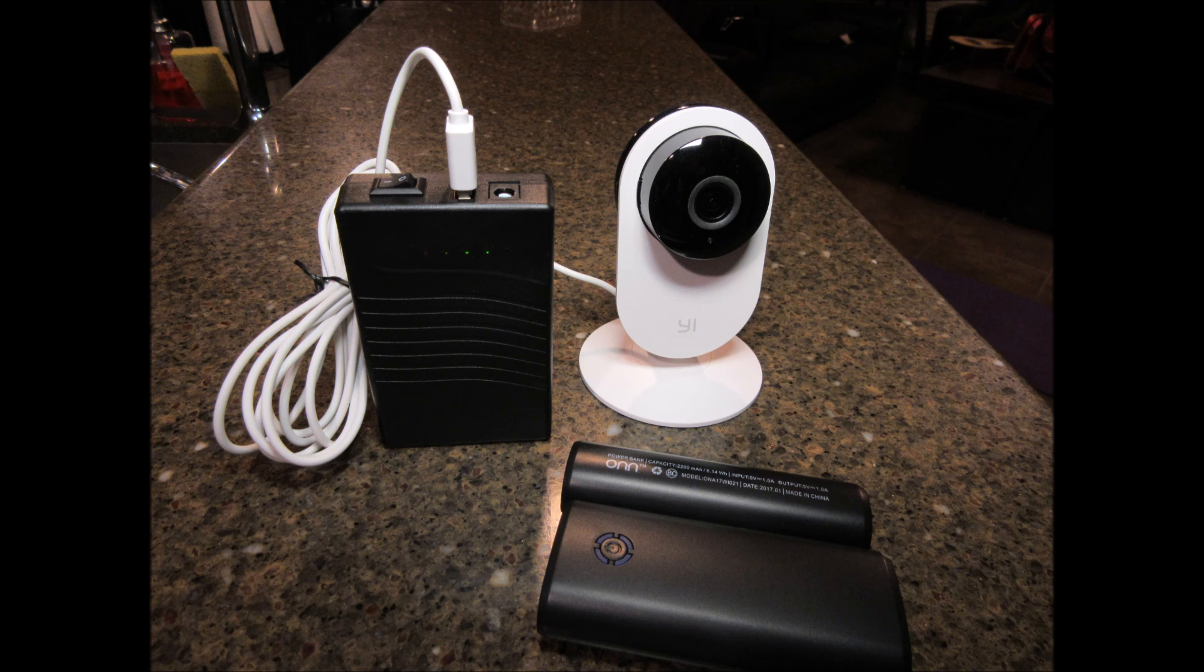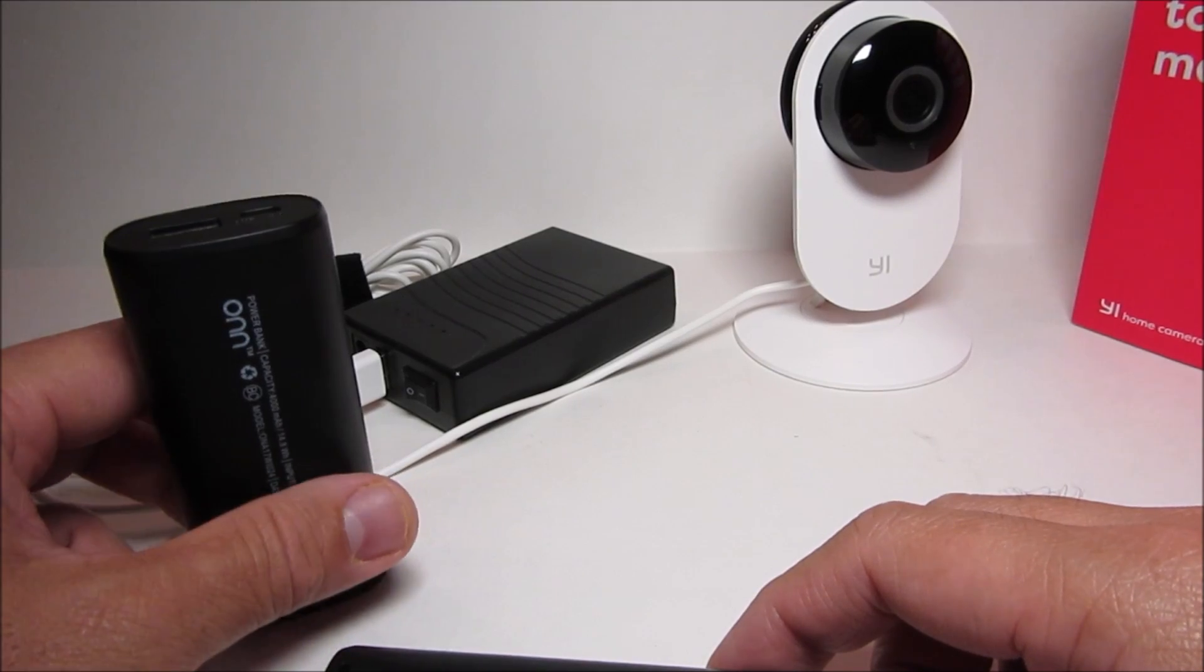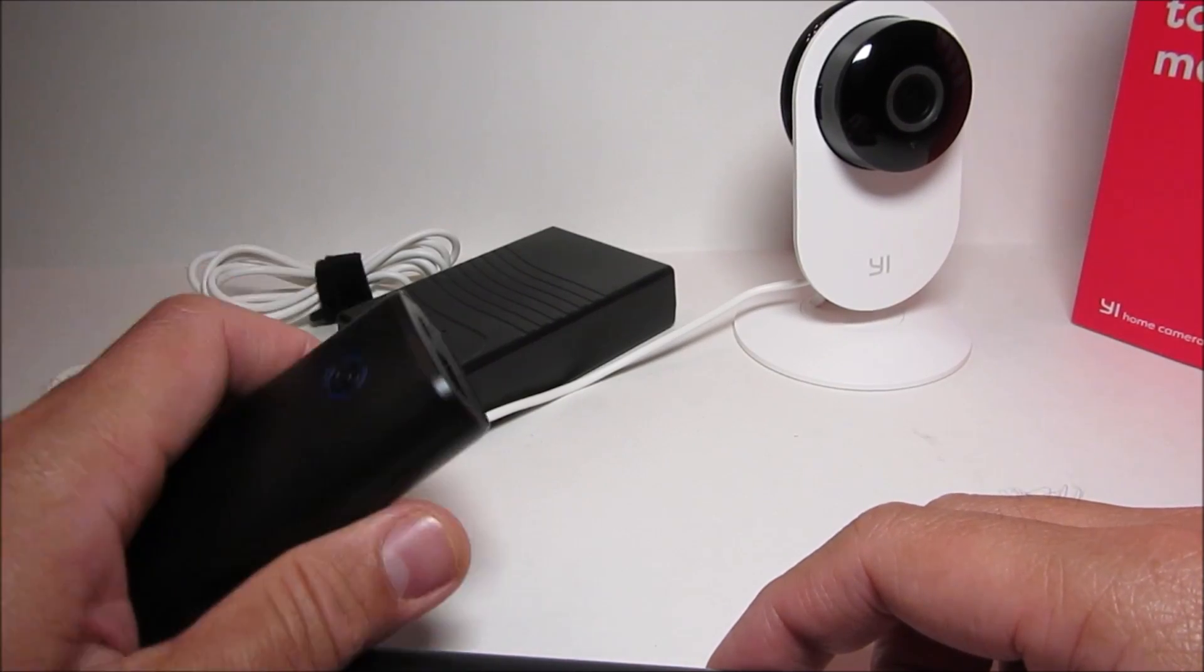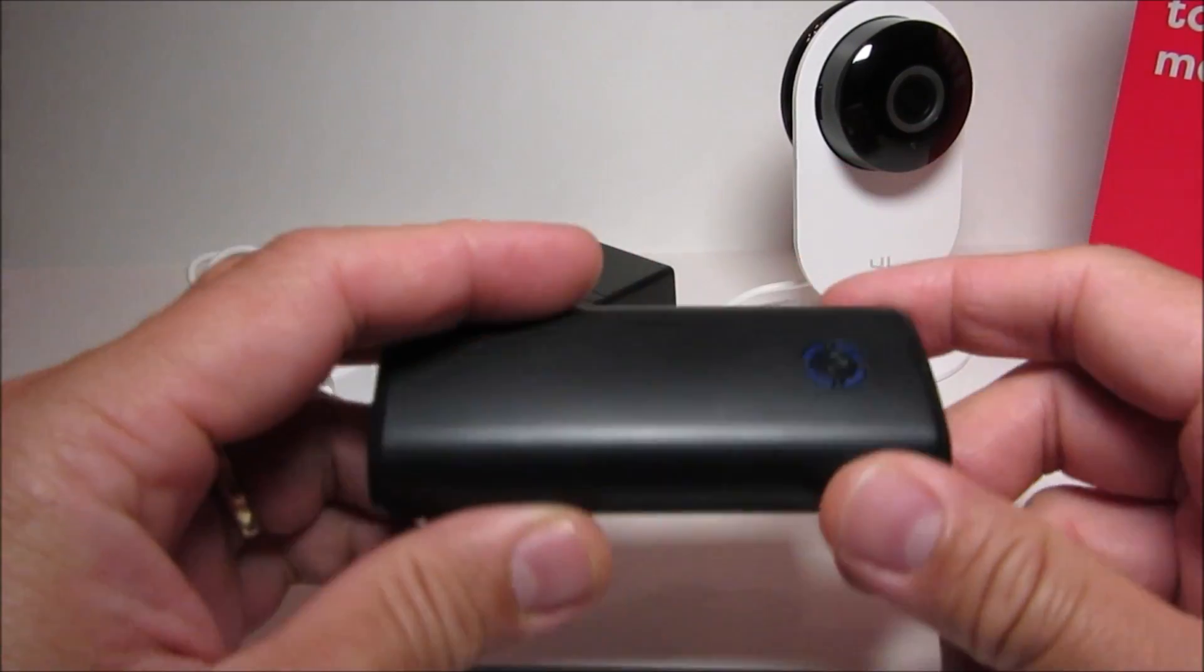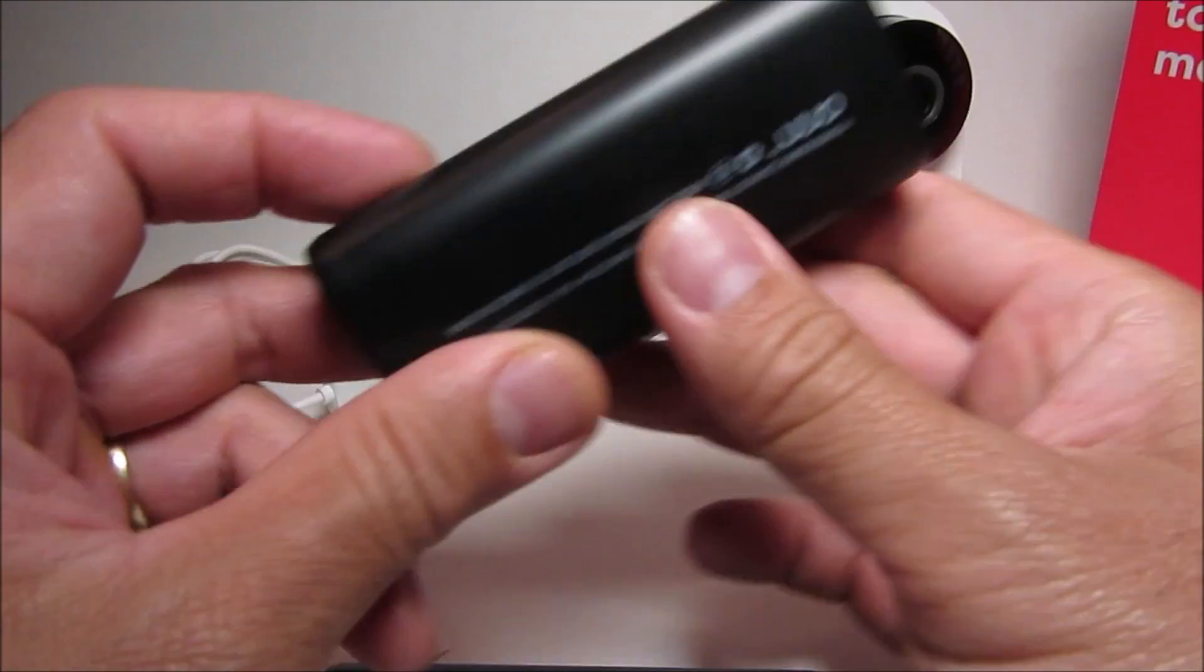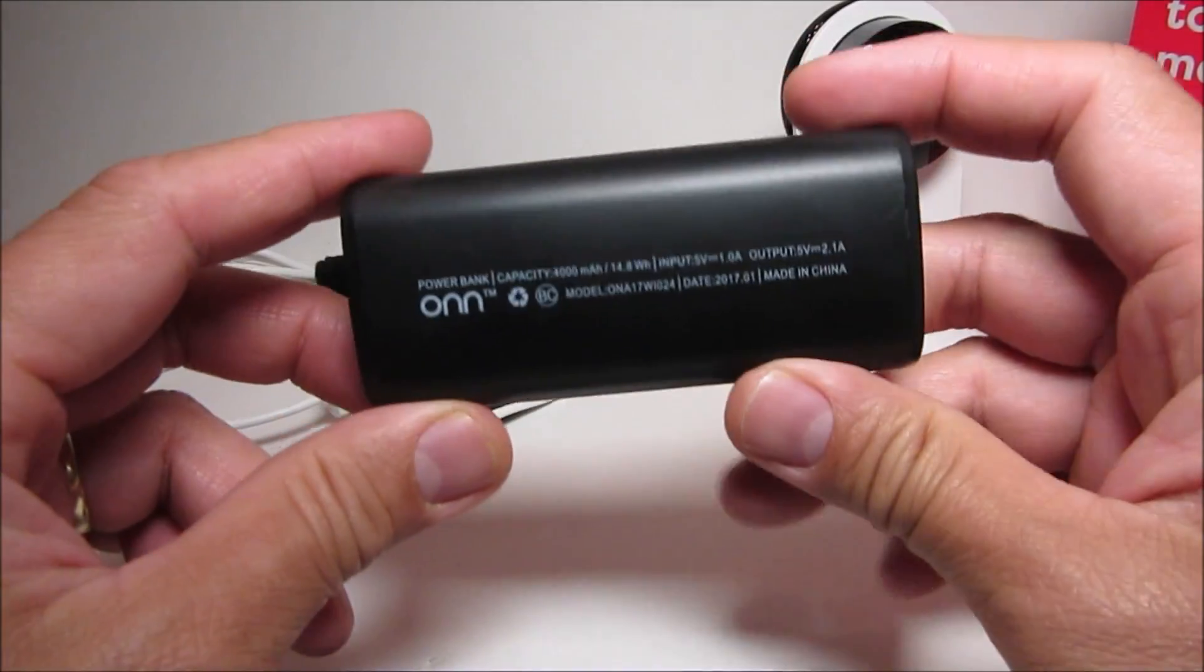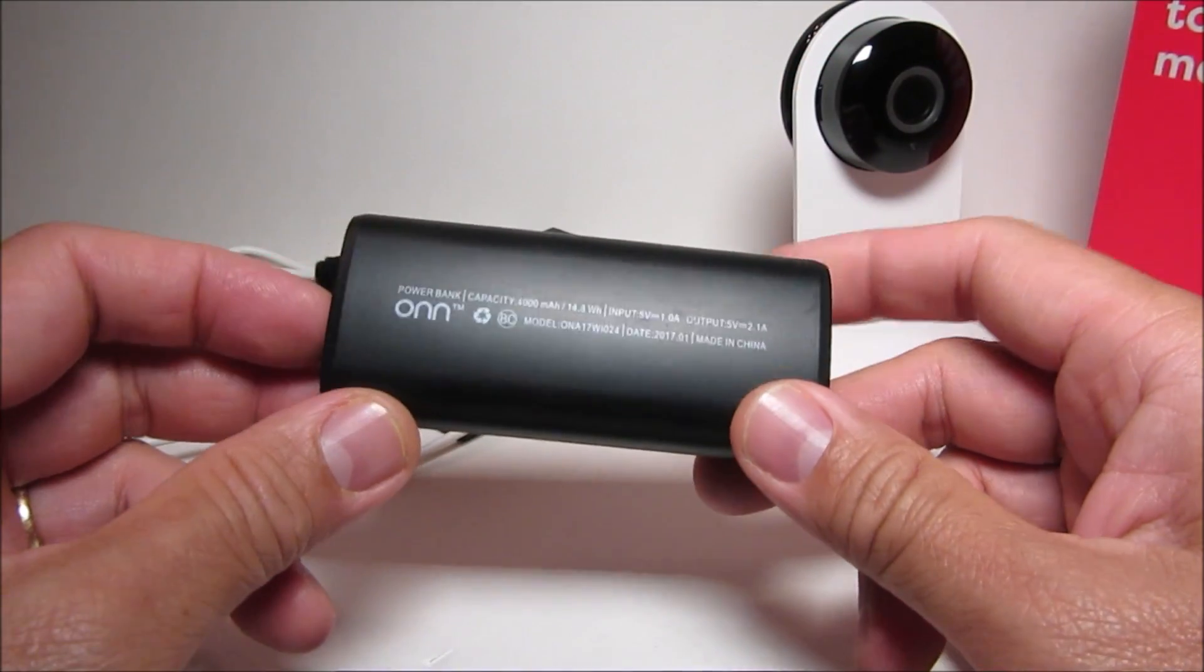So I first tested power banks and I got a couple from Walmart. This one is a $9 one called the ON with an extra N and I guess this is a Walmart brand.